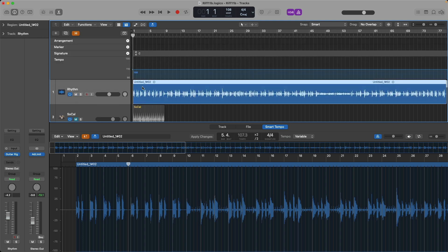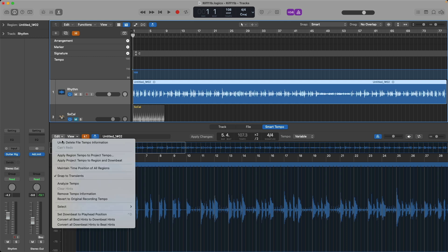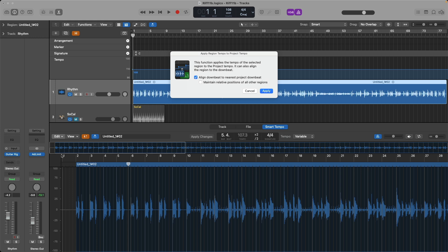Unfortunately, the project tempo is currently set to a consistent 108 beats per minute, so we have a tempo discrepancy. To apply this varying tempo to the project tempo global track lane, all we need to do is go to the Edit menu within the Smart Tempo editor and select Apply Region Tempo to Project Tempo. We get a pop-up explaining this will apply the tempo of the selected region to the project tempo and can align the region to the downbeat. We have two options: align downbeat to nearest project downbeat, and maintain relative positions of all other regions. Let's click Apply.